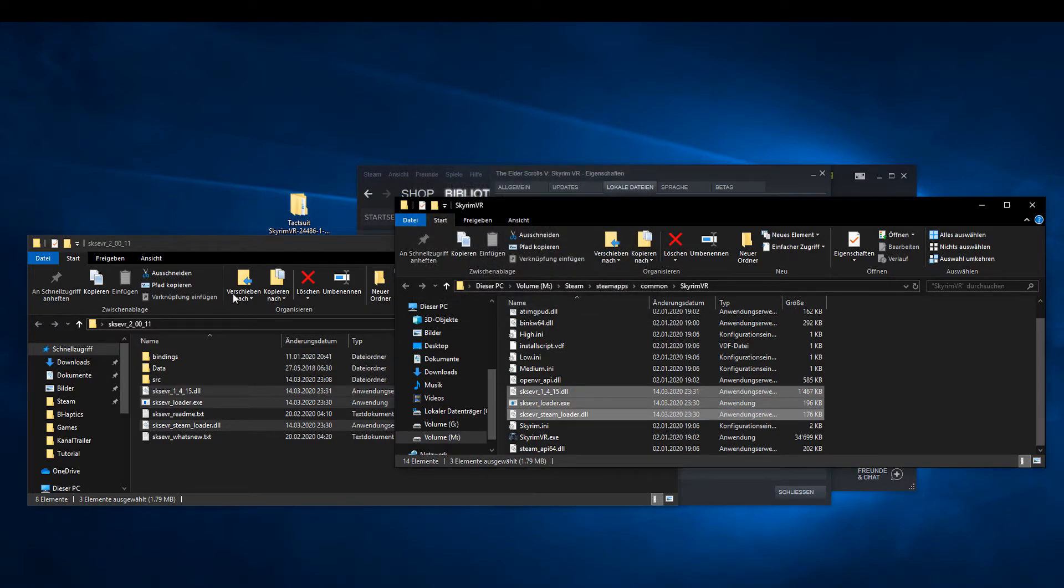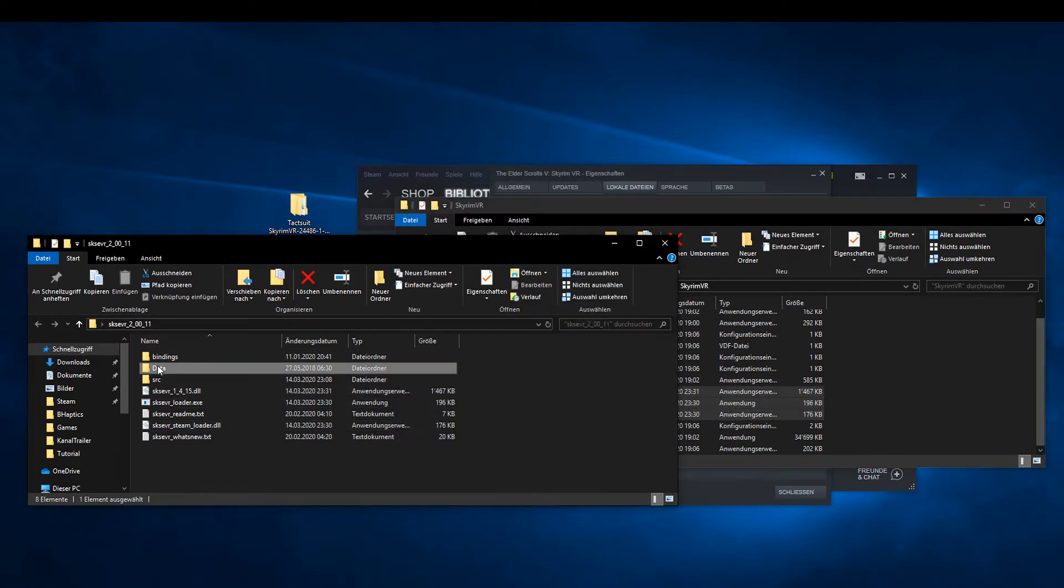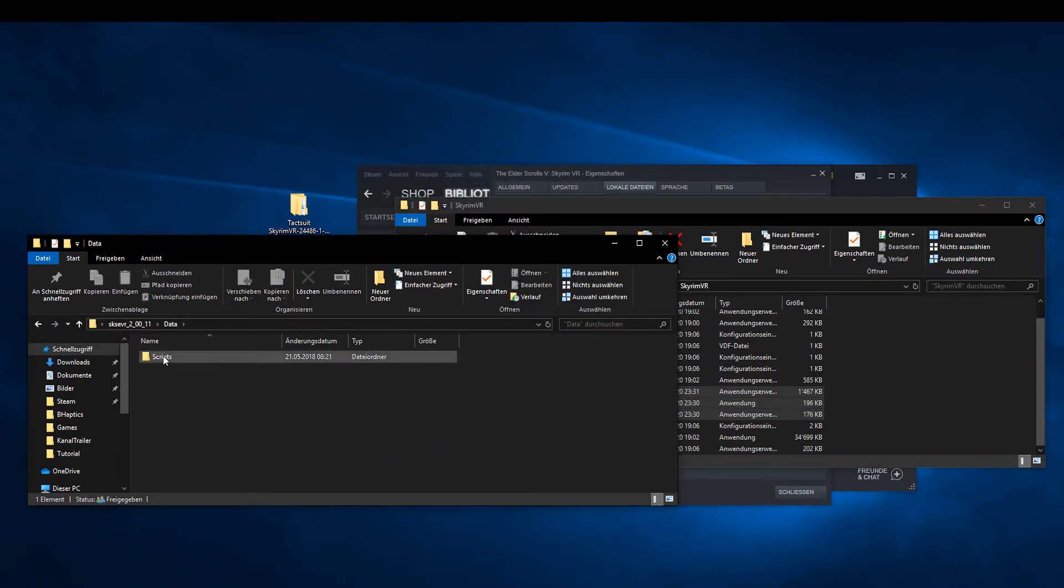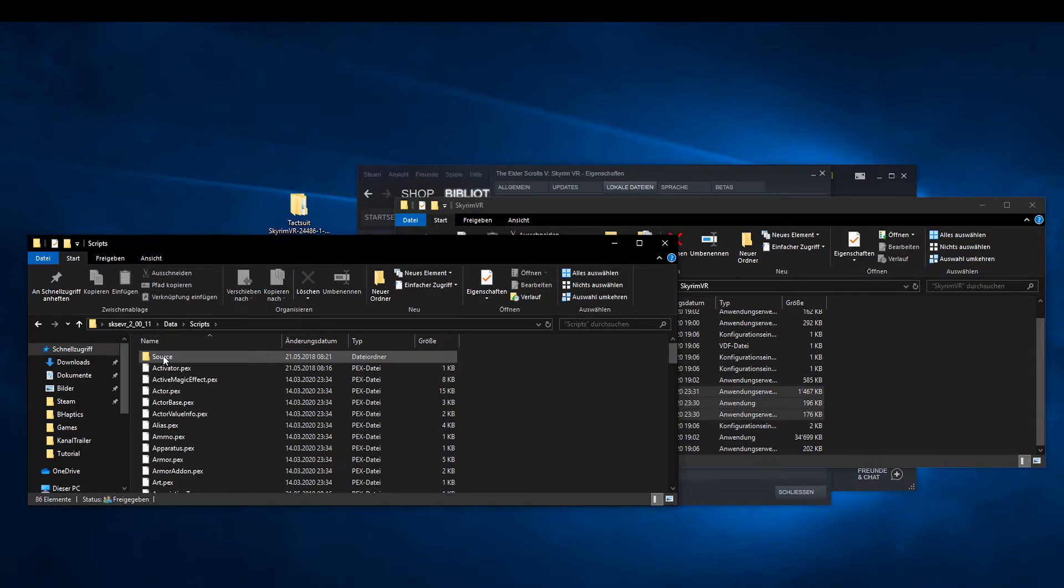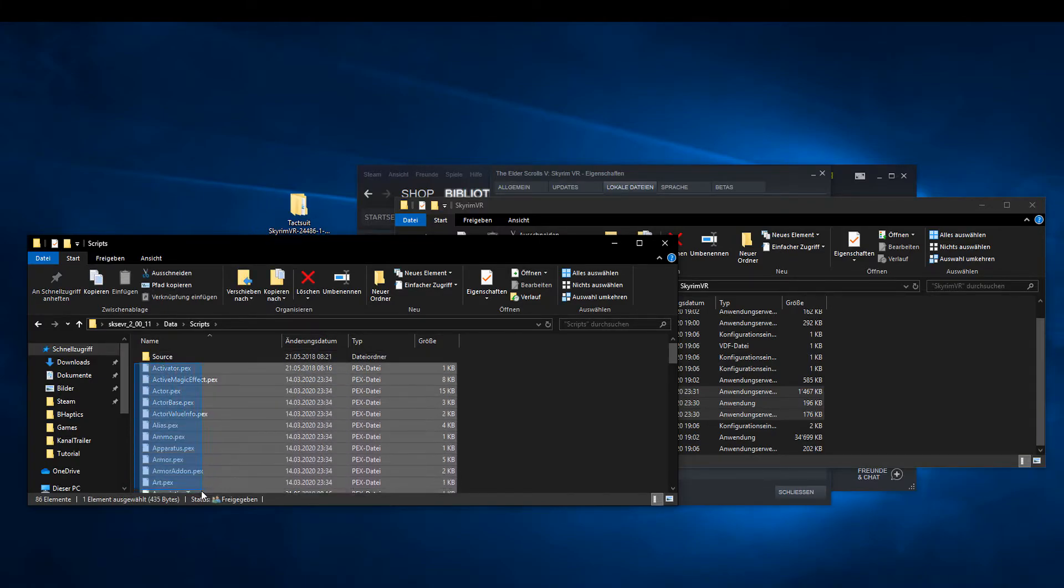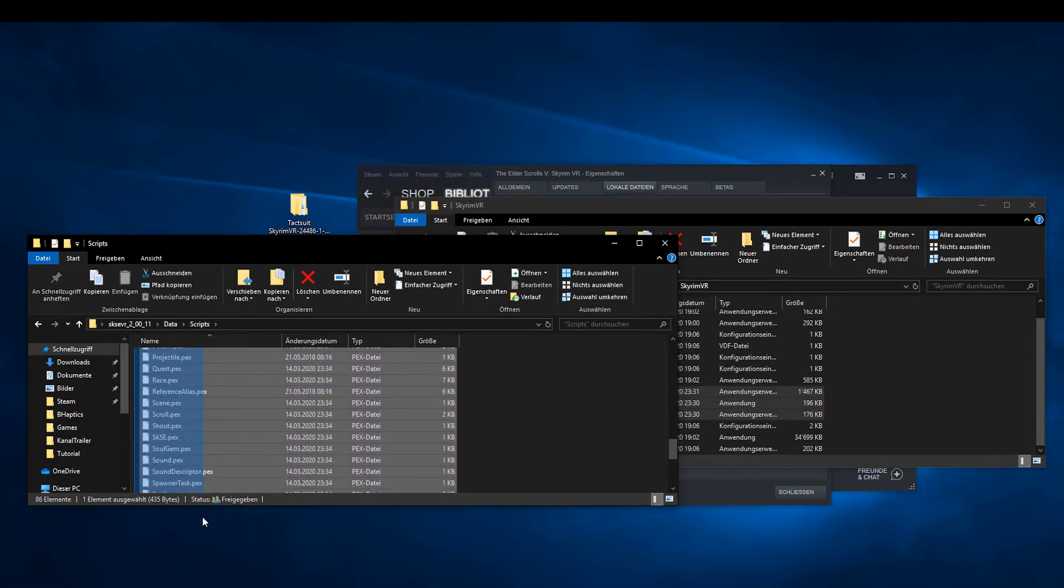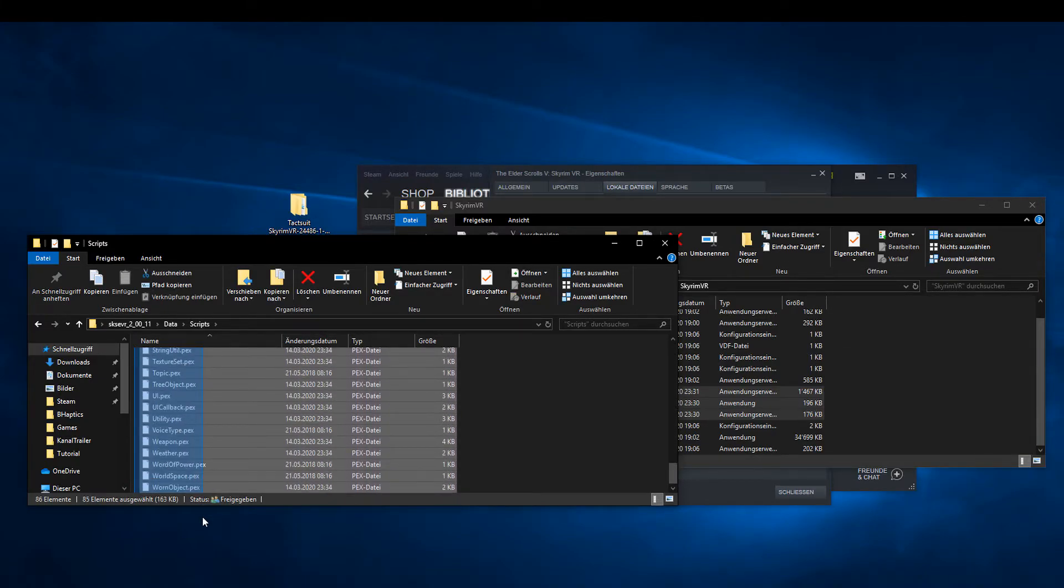Then copy all PAX files from the SKSE folder from the Data Scripts directory into the Data Scripts directory of Skyrim VR.